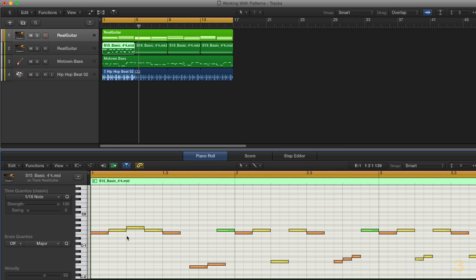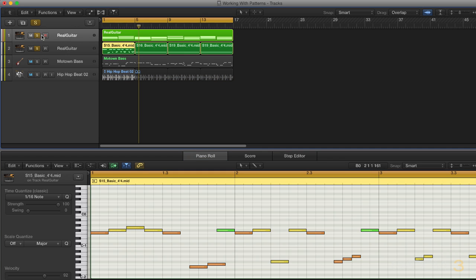So I've got a busier pattern here, triggering those full strums plus some muted strokes down low. So let me play you what this sounds like, just with these two guitar parts.